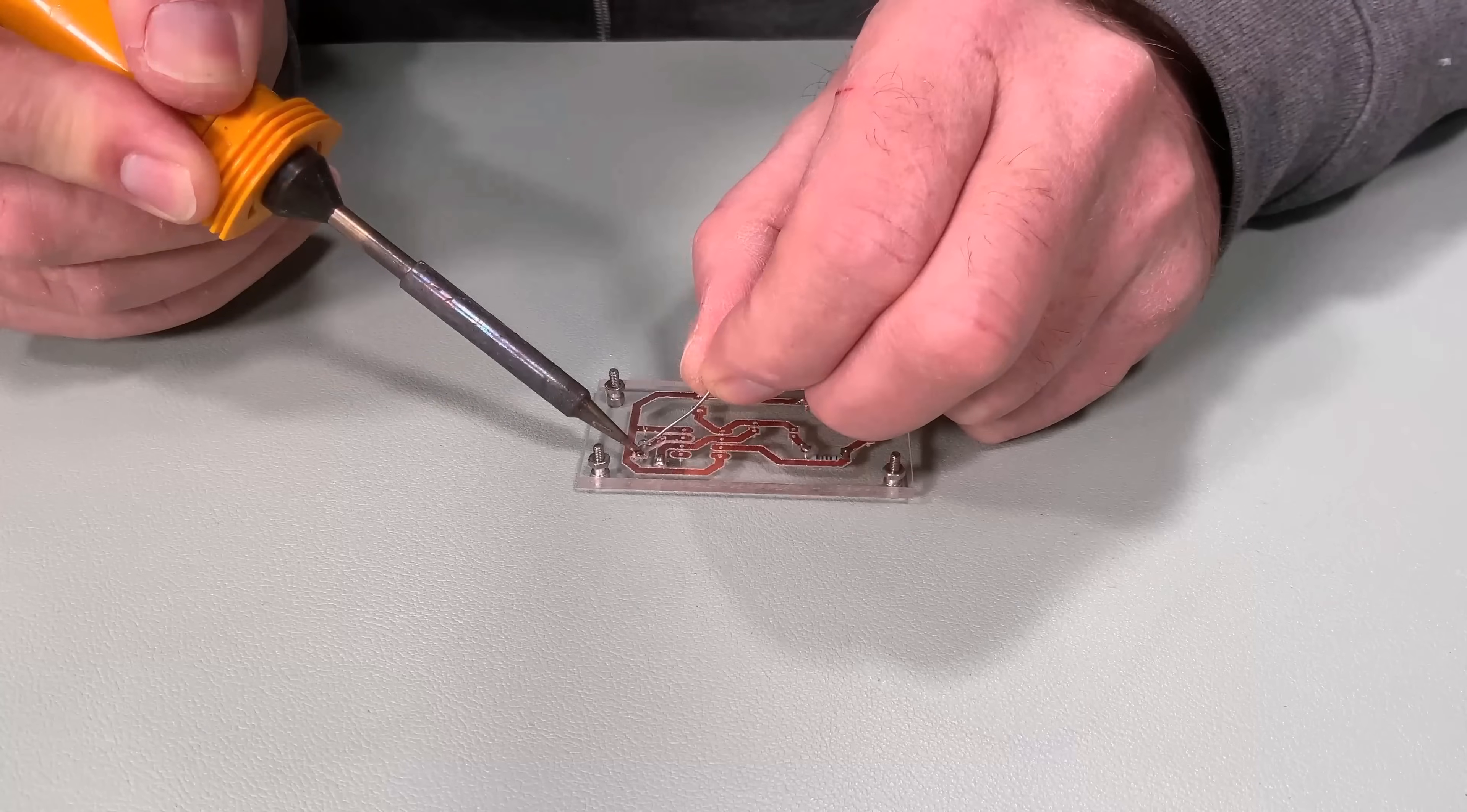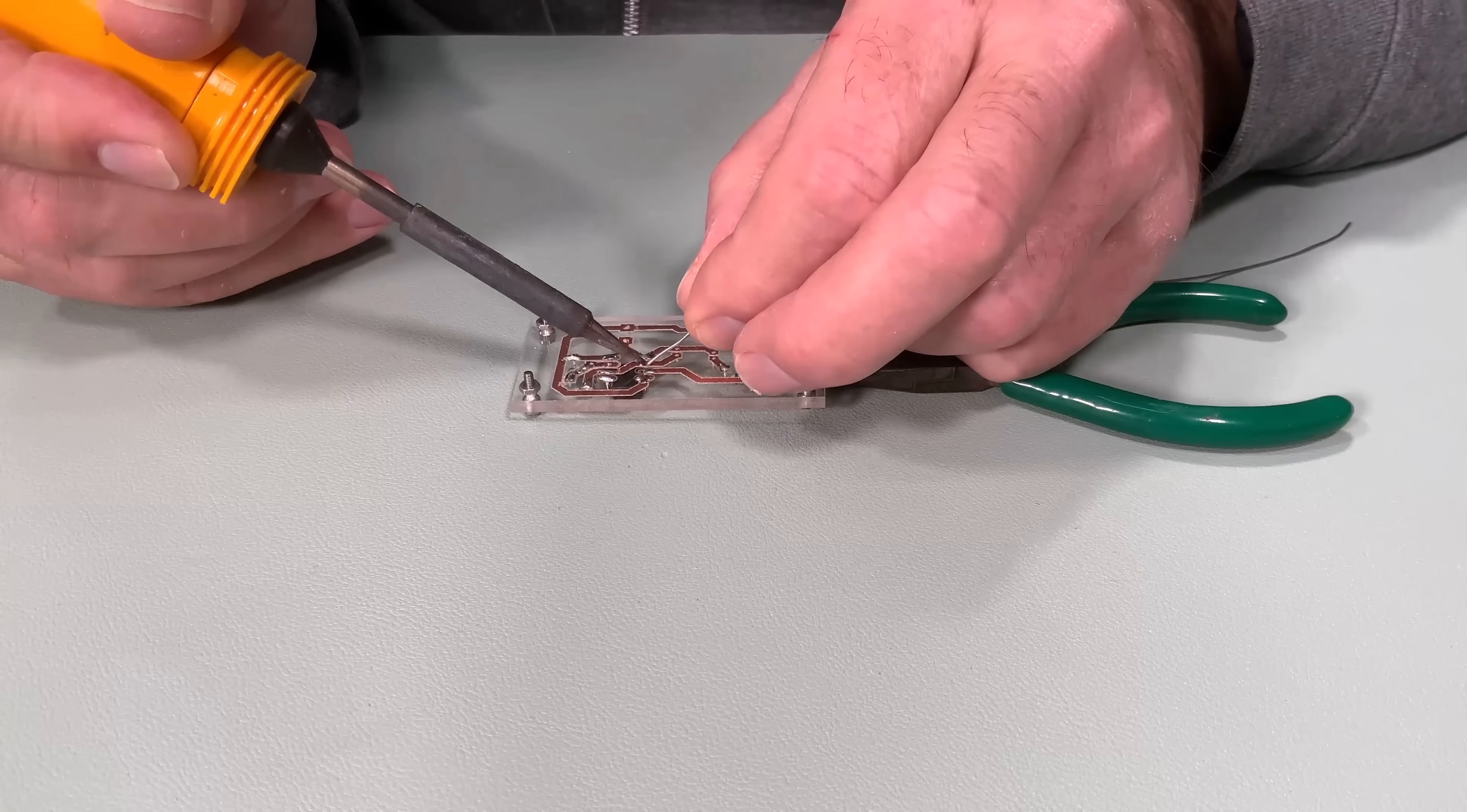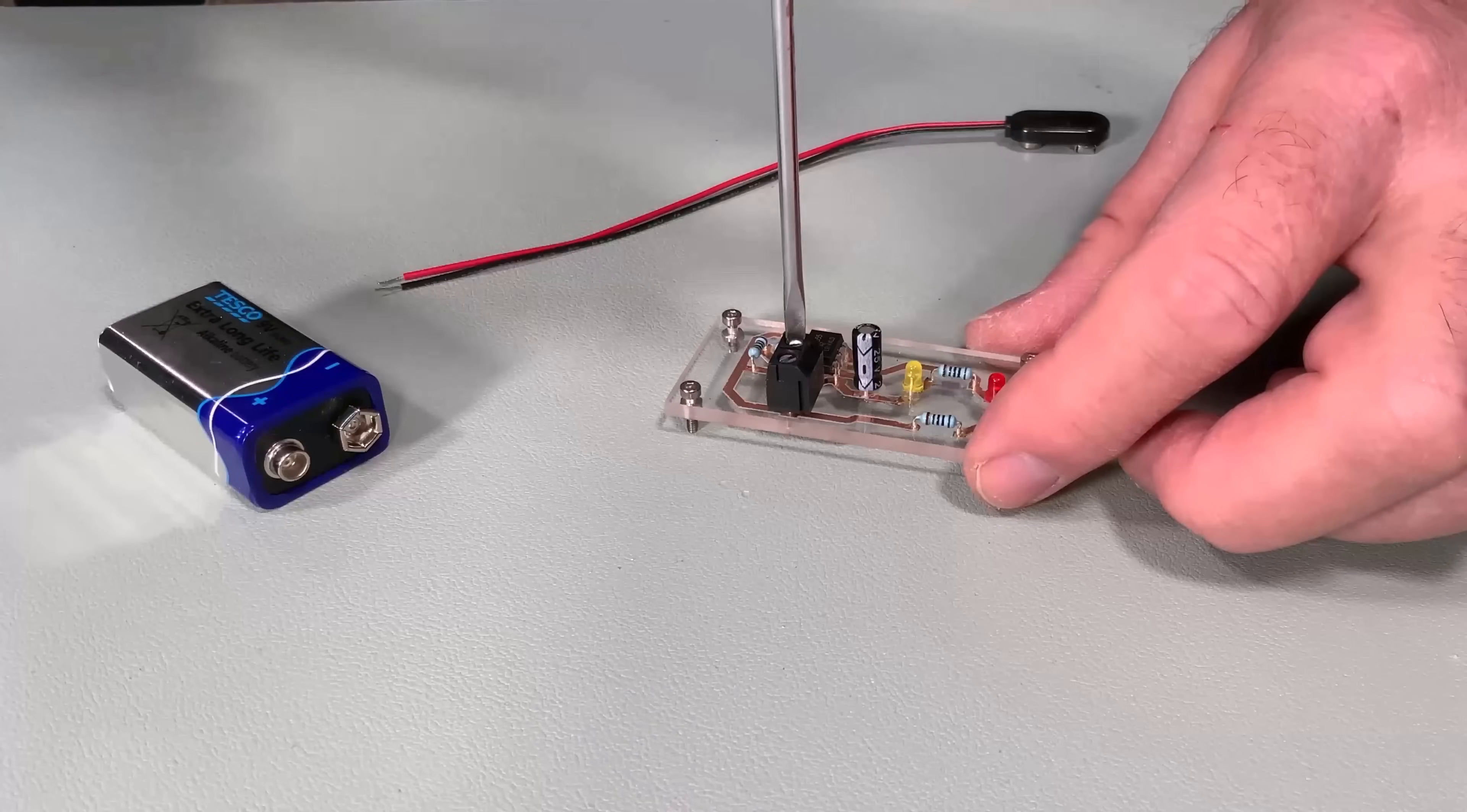Just use a fine tip soldering iron and work quickly without lingering too long. Through hole soldering even strengthens the tracks by clamping them to the components on the opposite side of the board. I've made quite a simple single sided board here, but there is no reason why you can't make more complex double sided designs.